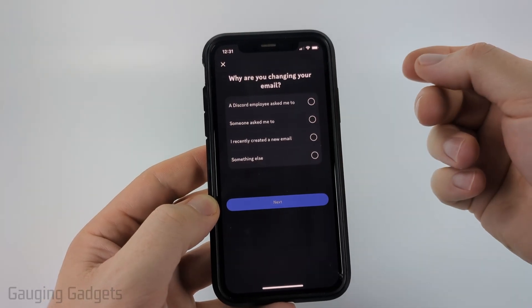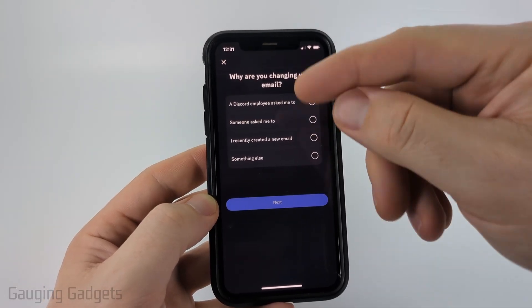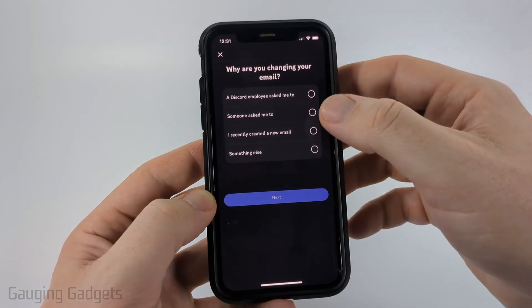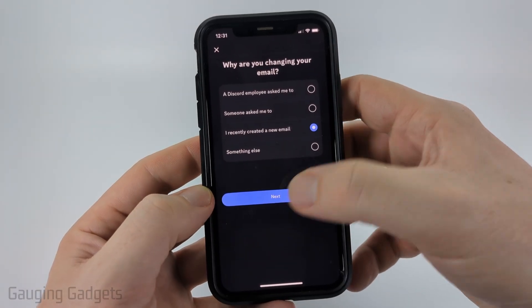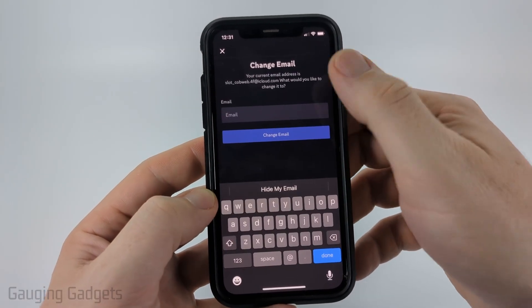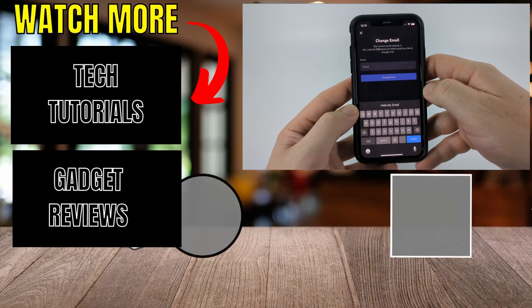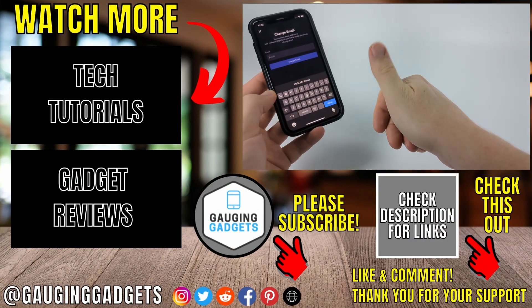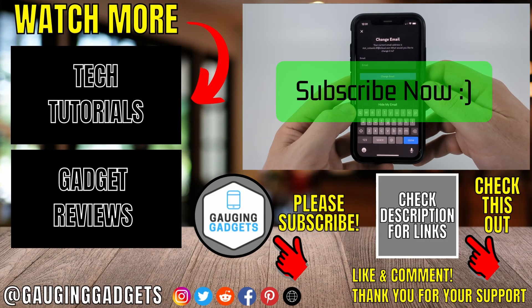So if you were just creating a new account, you'll be able to use Discord. But if you're trying to change your email address, they're going to ask you why you were trying to change it. You can just tell them why, and then enter your new email address. So that's how you verify your email address on Discord. If this video helped you, give it a thumbs up, and please consider subscribing to my channel.